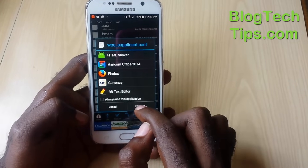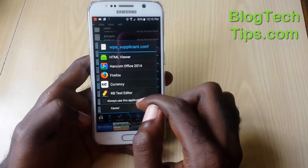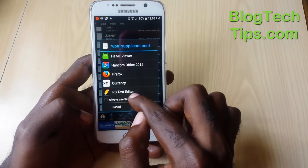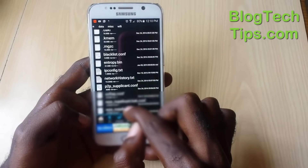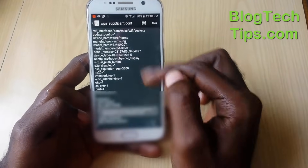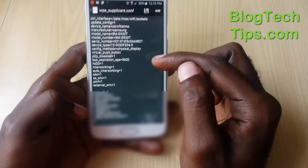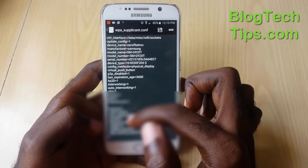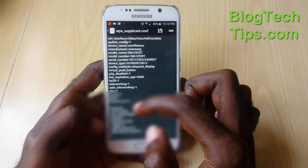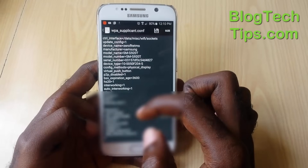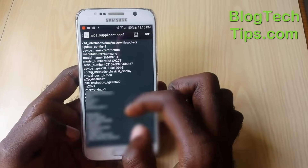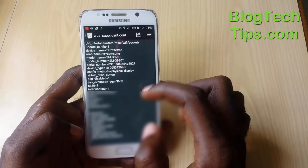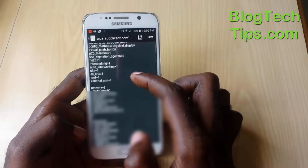Scroll all the way to the bottom and look for a file called 'wpa_supplicant.conf' — that is the file you want to open. Tap on it, and when prompted, choose to open it with RB Text Editor. This file stores all the passwords for every Wi-Fi network you have ever connected to.